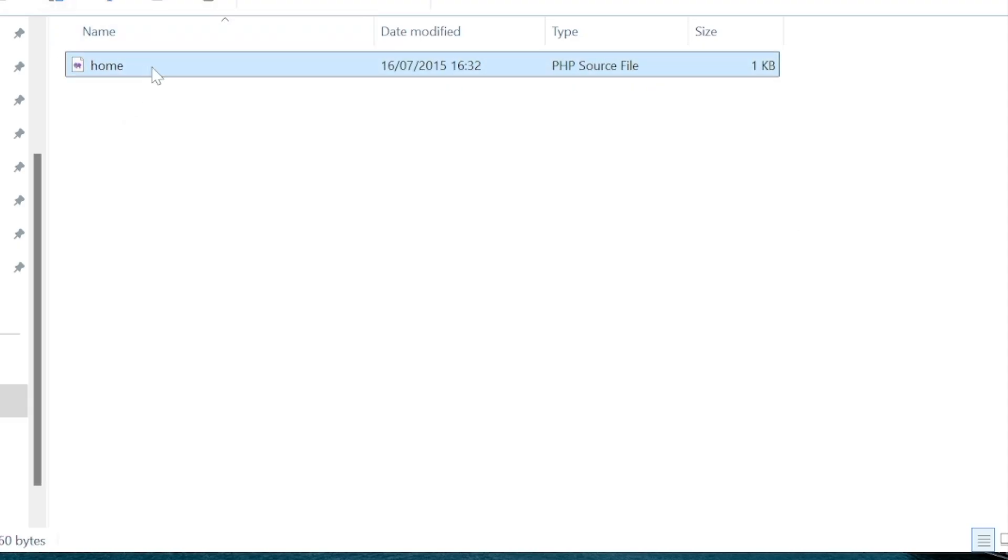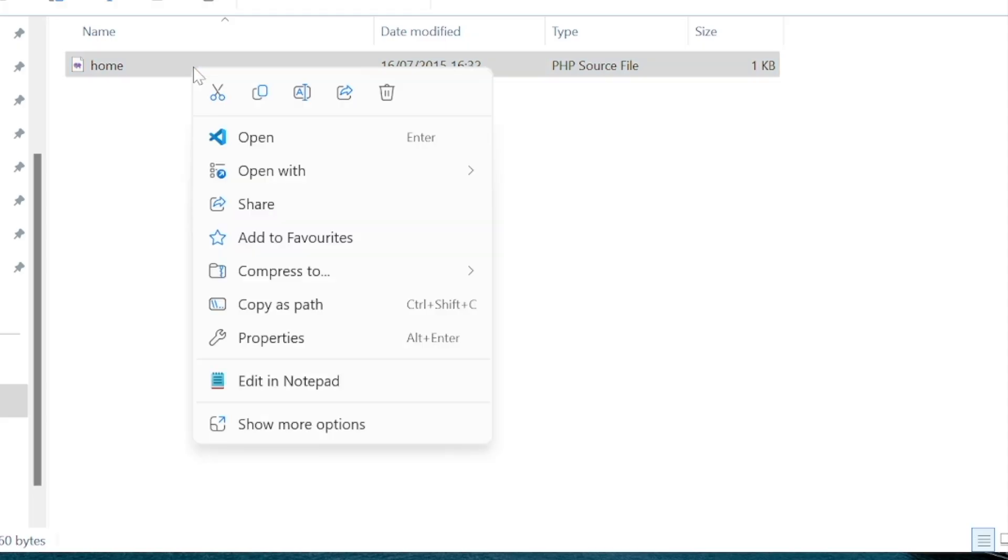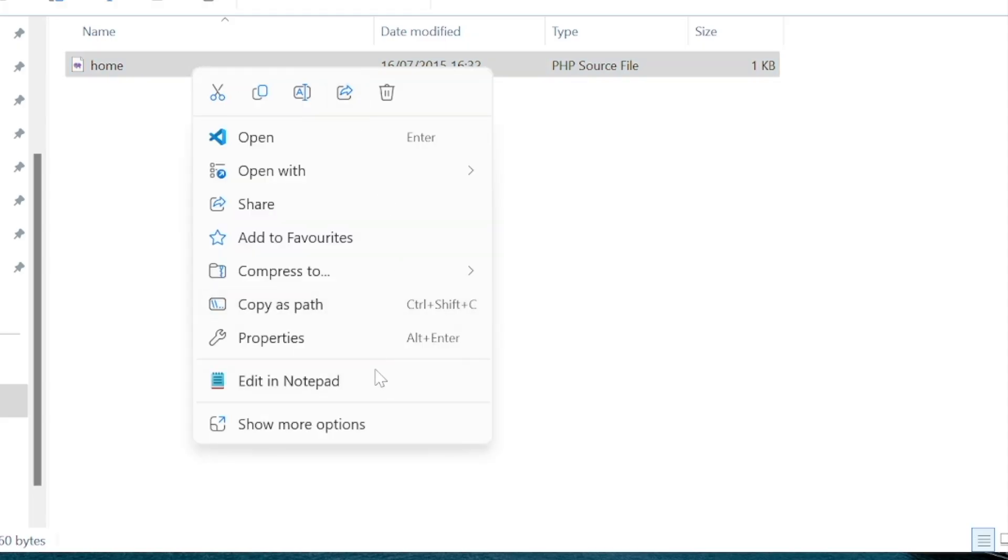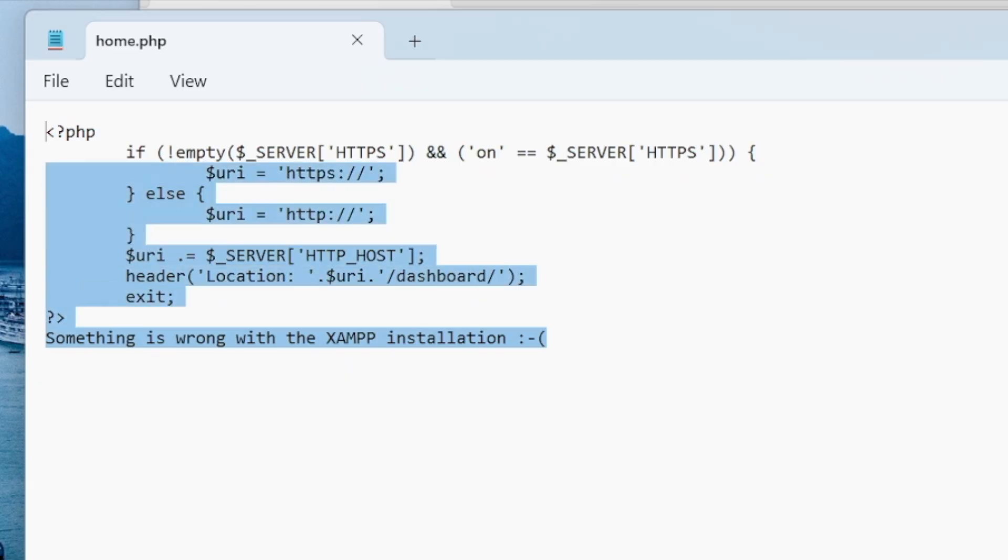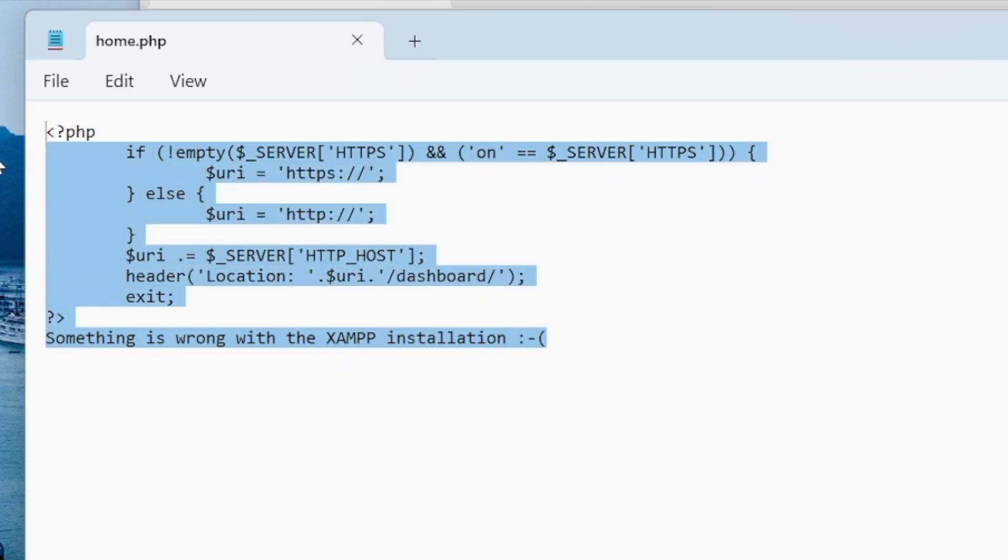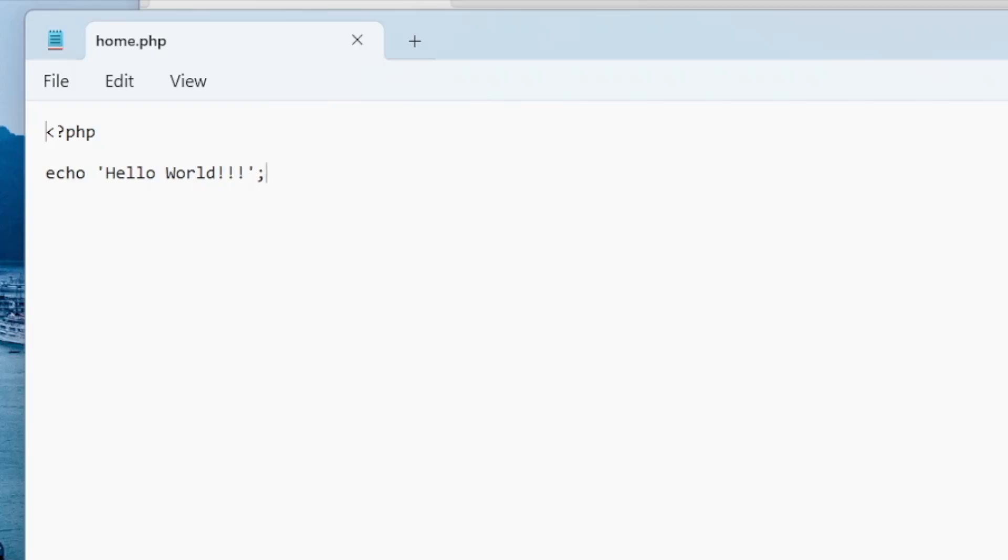So open up the file in a code or text editor. I'll just use notepad. I'm going to change this PHP code that was copied over into my own PHP code. So I'm going to do a simple echo statement. Printing out hello world. Save the file and close notepad.